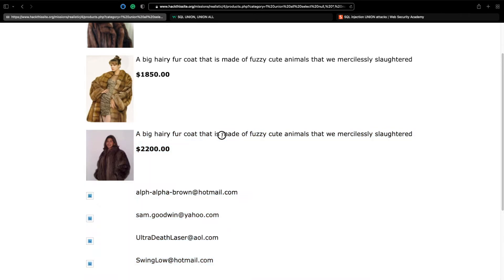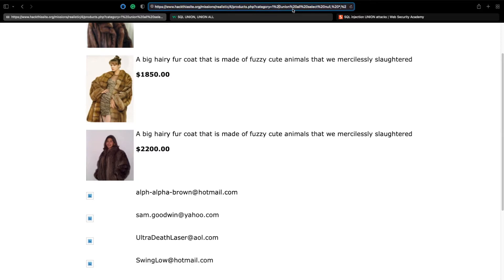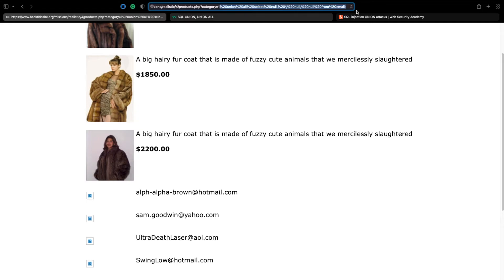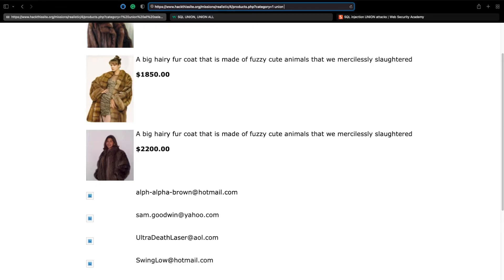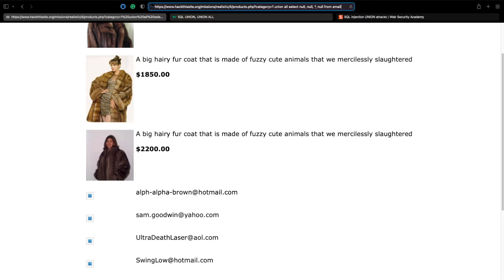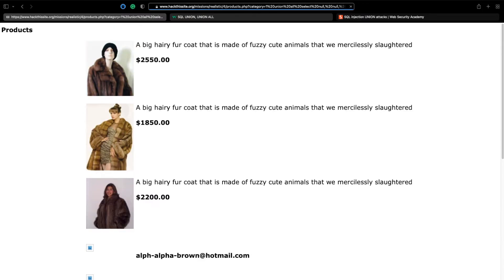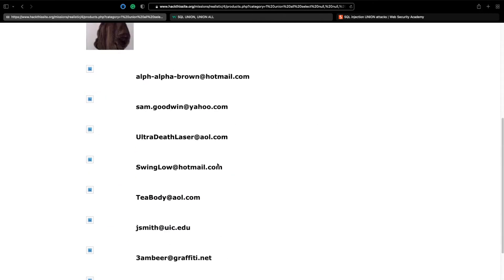We can test this further just to show that it does work in the way that it's supposed to. If we come here again and notice that these are not bold, this is just regular text. But if we do union all select null null all null from email semicolon and hit return, we should get the same results but this time they are bold.